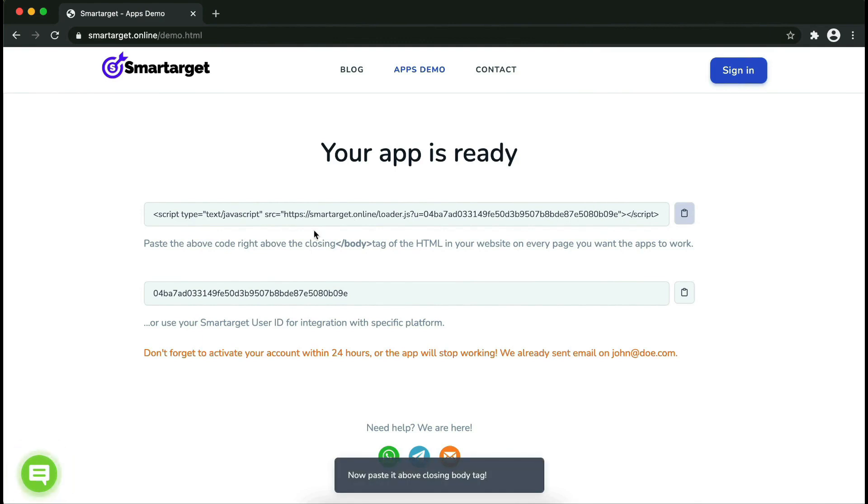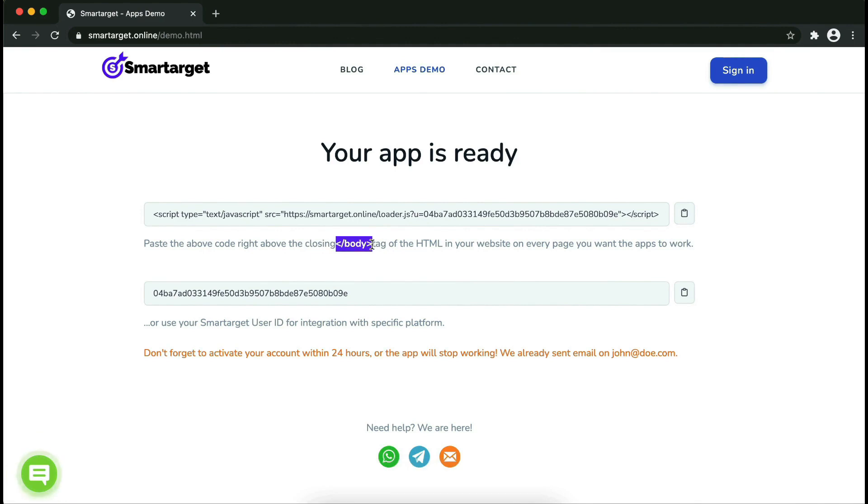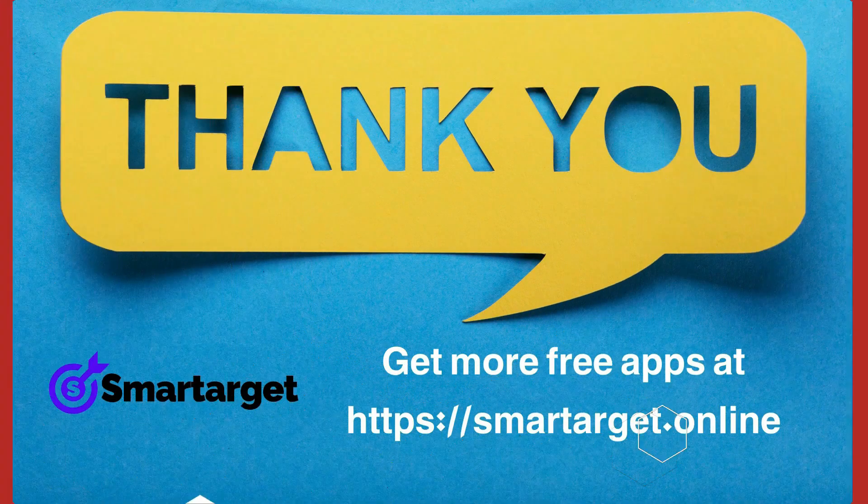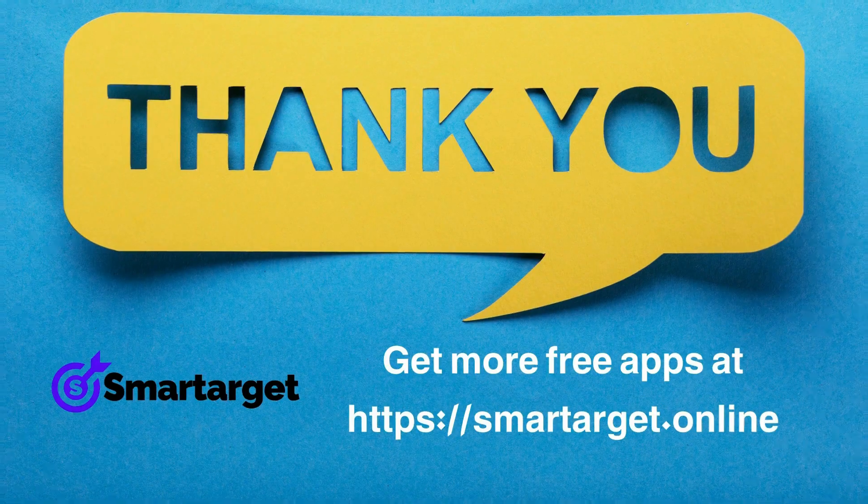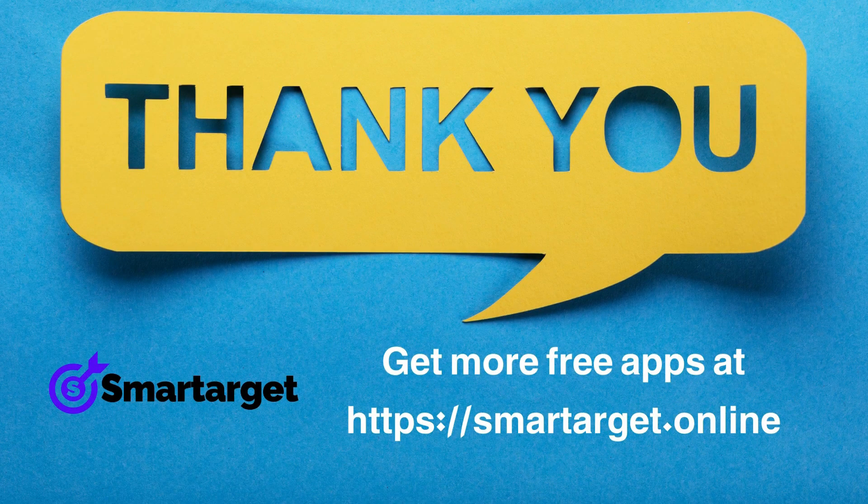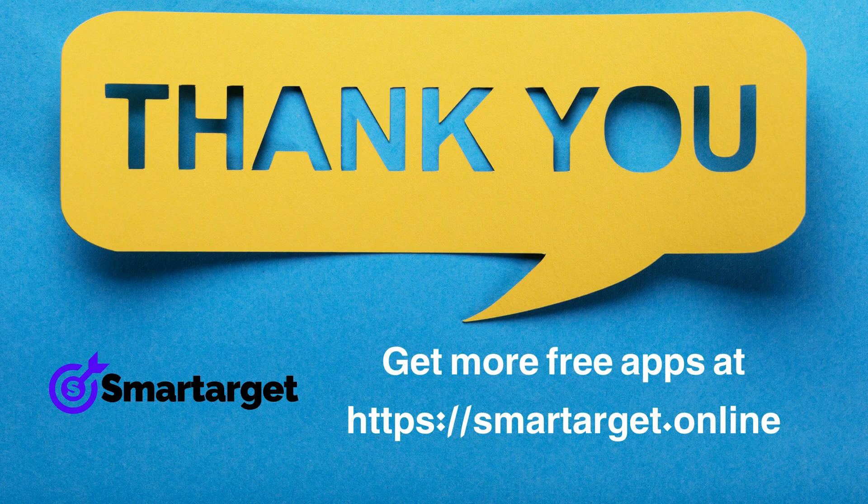Paste it into your website before the closing body tag. If you use one of our integrations, use the user ID and paste it in the integration app. Smartarget has many more apps that you can integrate for free.